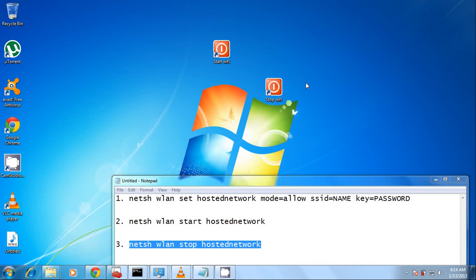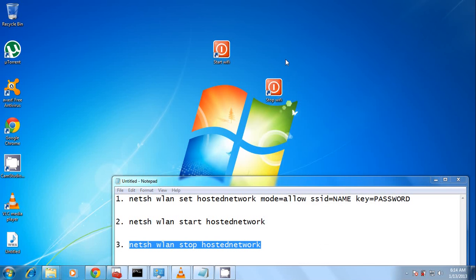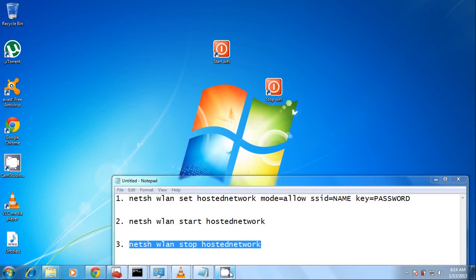So guys, this is the video. This is a very useful trick to just connect to an ad hoc network on your Android phone without having to install any software, without having to use any stuff on your Android. Hope you really enjoyed it. Give me any comments if you have any problems and I'm going to help you out. Thank you very much. Bye bye.